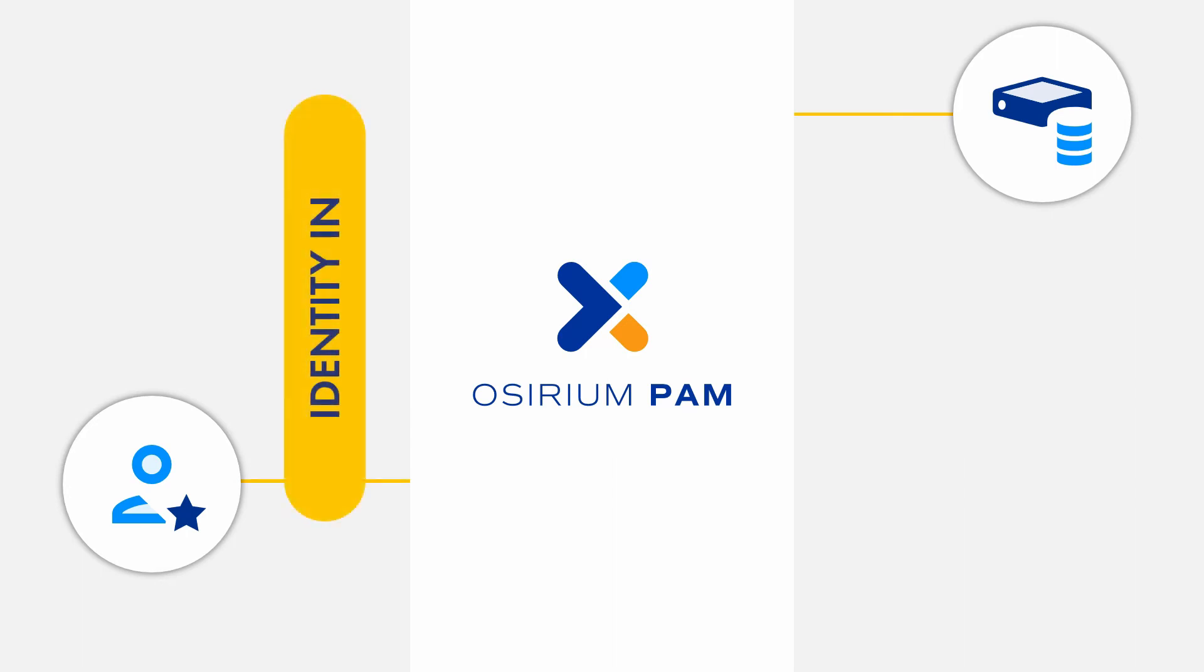It starts by the user identifying themselves to PAM, which then provides access to only the devices or services they are entitled to use.